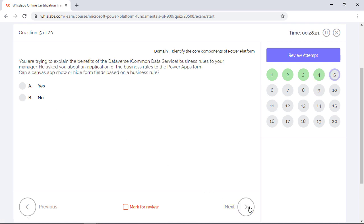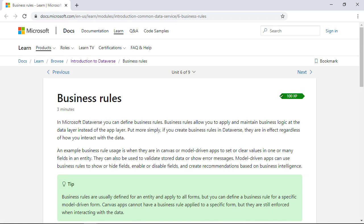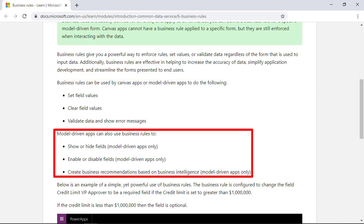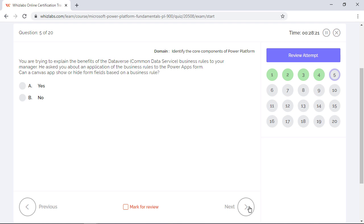You are trying to explain the benefits of Dataverse business rules to your manager. He asked you about an application of the business rules to the Power Apps form. Can a Canvas app show or hide form fields based on a business rule? Well, business rules help you to apply and maintain business logic at the data layer instead of the app layer. Although these rules can set or clear values in either the Canvas app or the model driven apps, they can only be used by model driven apps to show, hide, enable, or disable fields. So no, a Canvas app cannot show or hide form fields based on a business rule.